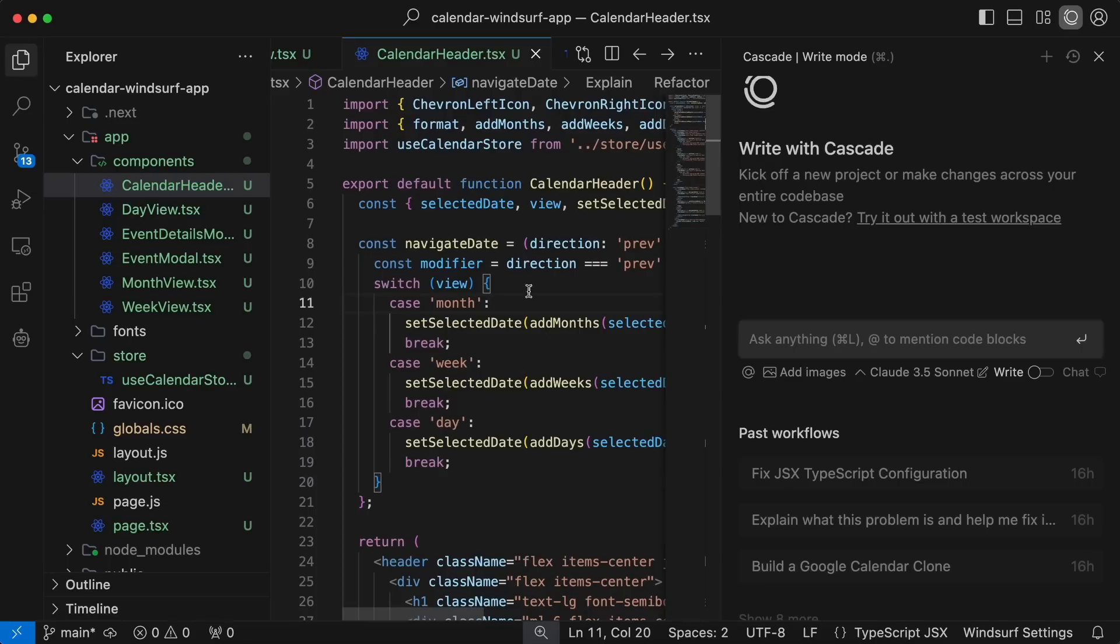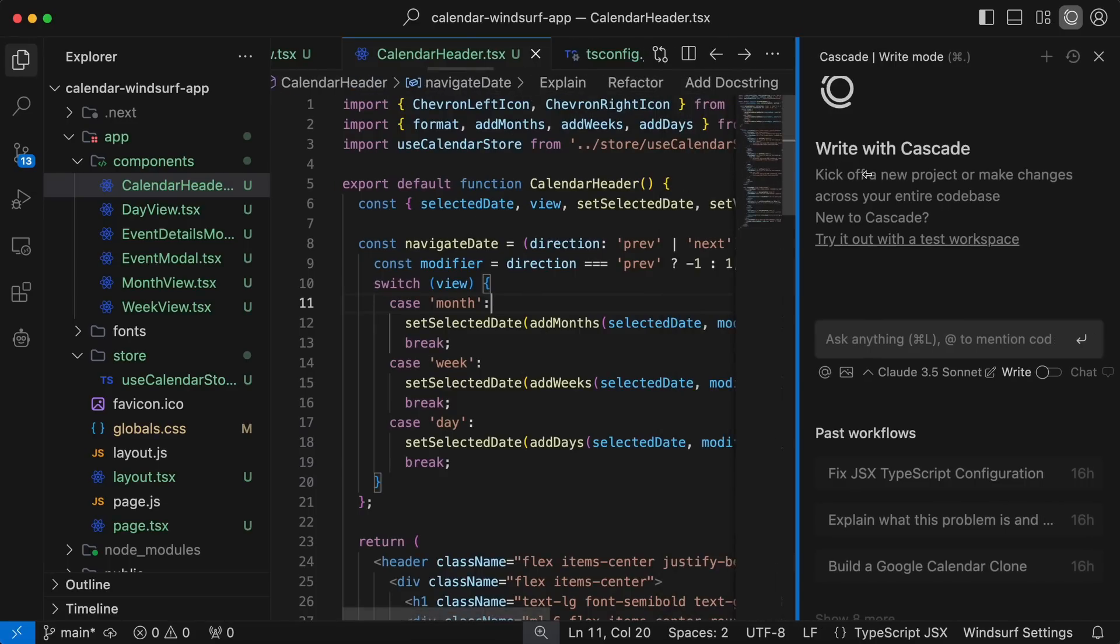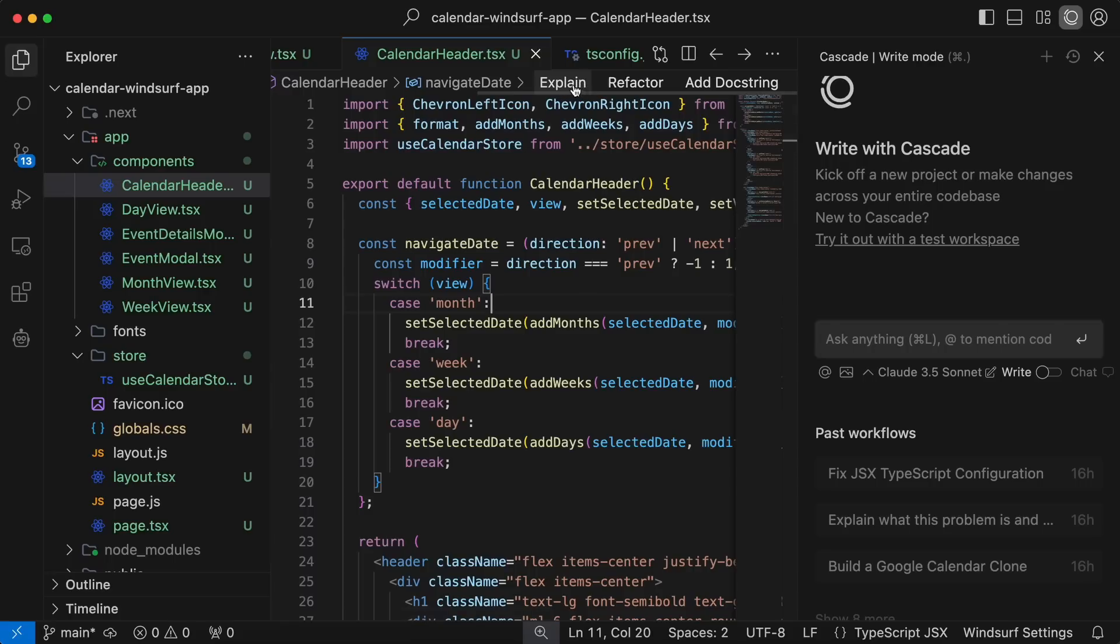Another thing I wanted to mention is that you should also use the Refactor option. In each file, you'll see these options at the top, which are Explain, Refactor, and Add Docstring.